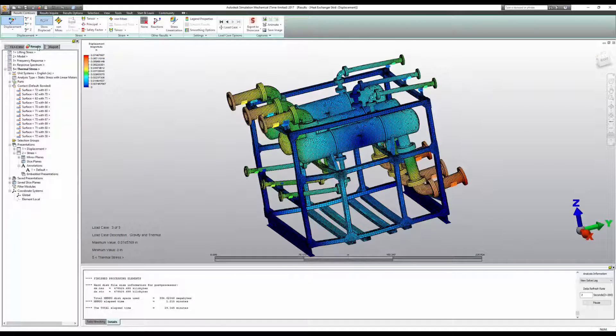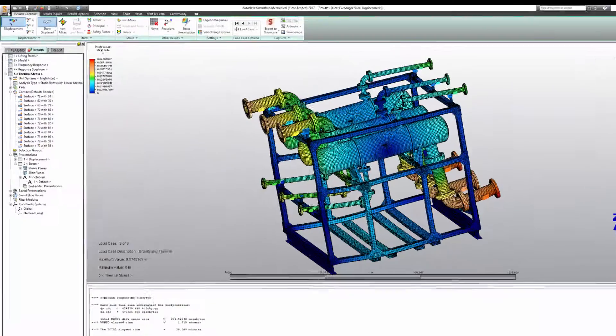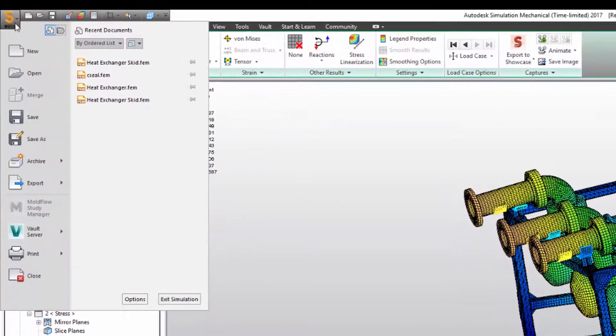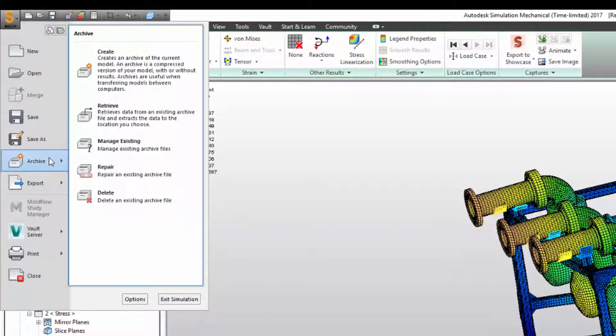Here you see a completed model with results. To create an archive file, find the archive command in the application menu.